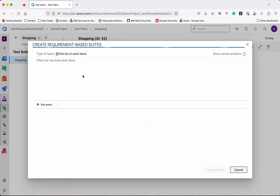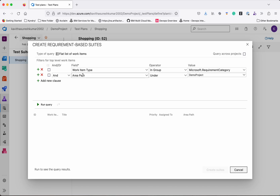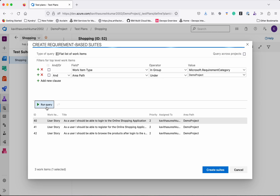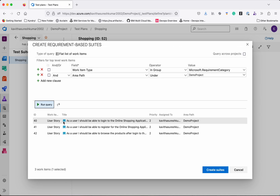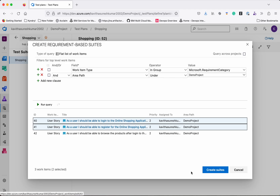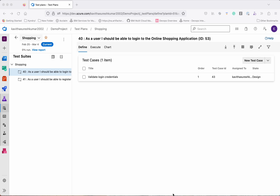Let's first create a Requirement-Based Suite. A requirement-based suite creates a suite from the requirements. In our case we are using the Agile process, so it is going to display all the user stories — user stories are considered as requirements. Click Run Query and you can see it is listing three user stories. We will select the first two and click Create Suites. The two selected user stories appear as test suites, and any associated test cases are listed here.